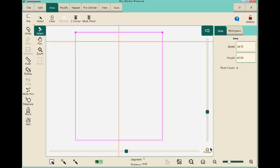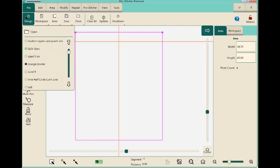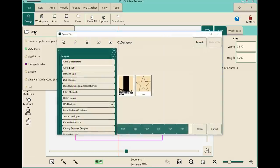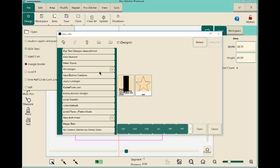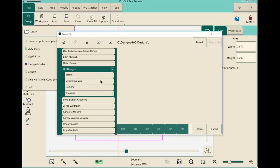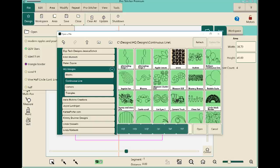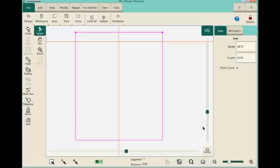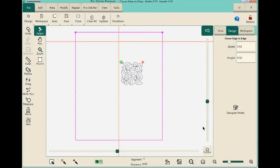Now we'll pick a pattern. Go to the File tab — that's where the design library is — then Design, then Open. We'll navigate through the folders and choose a design from HQ Designs, selecting a continuous line pattern. We want a continuous line because we need repeats that stitch all the way across the throat space in one continuous path. You can see the green start icon on the left and a red stop icon on the right, confirming it's a continuous line.